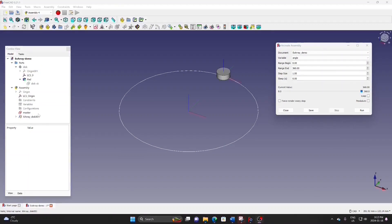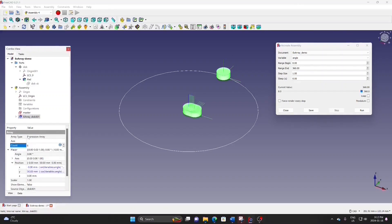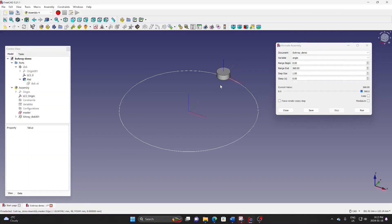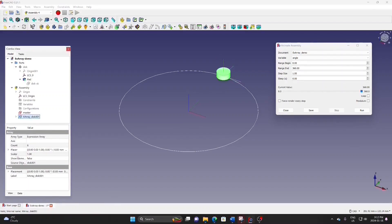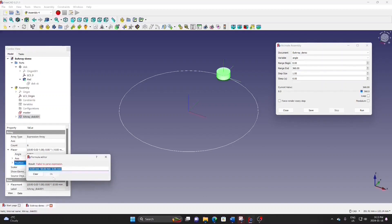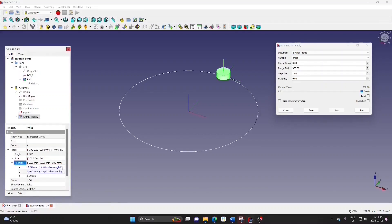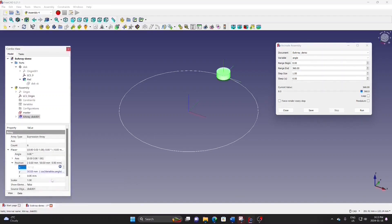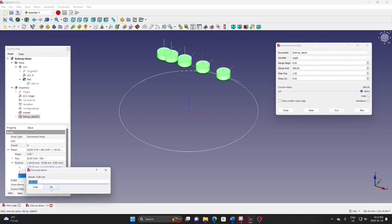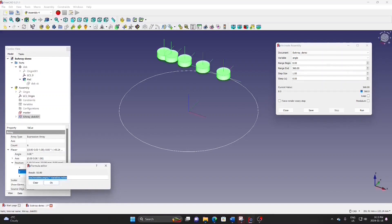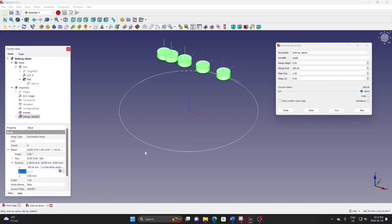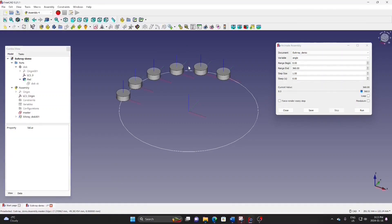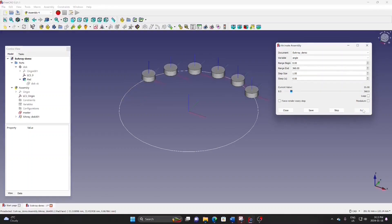Go to the array and change the count to 6. You will still see only one disk, so go to the array pacer and position. Go to X and change the angle expression to: variable.angle minus index times 20. Click OK. Do the same for Y: minus index times 20. Click OK. You now see 6 elements appear, and when you run the animation, they all move along the path.